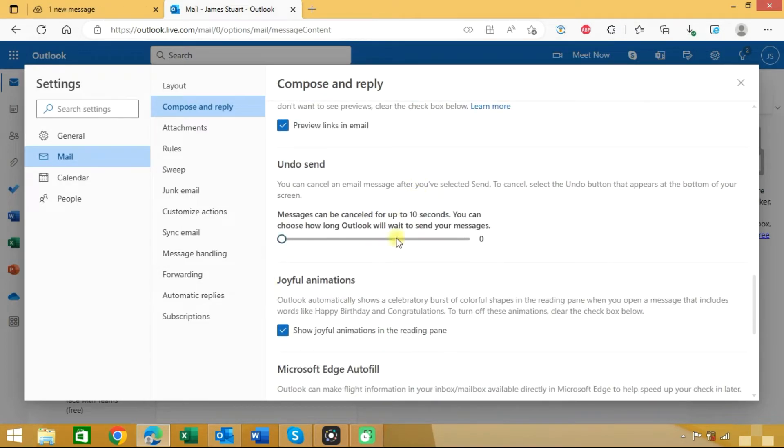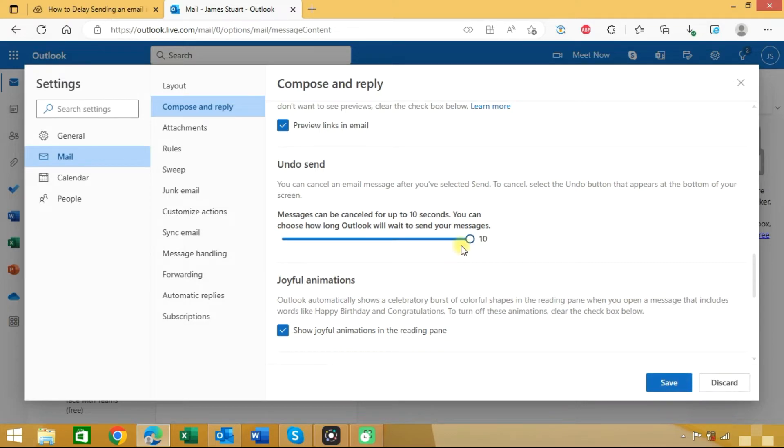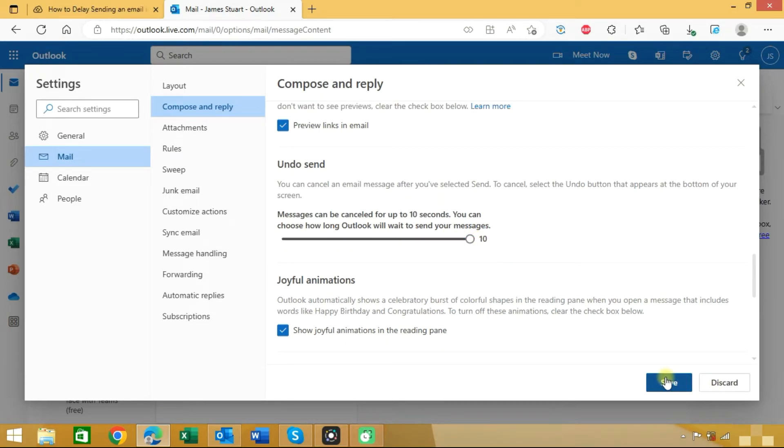Here you can see the option for Undo Send. You can cancel any message you send for up to 10 seconds. You can choose any time like 5 seconds, 0 seconds, or 10 seconds. We will choose 10 seconds and click on the Save button.